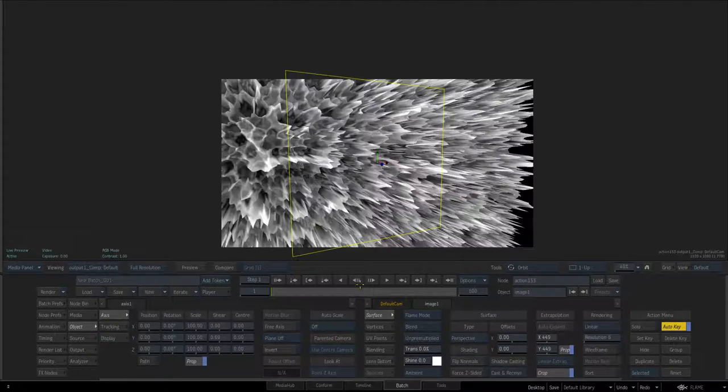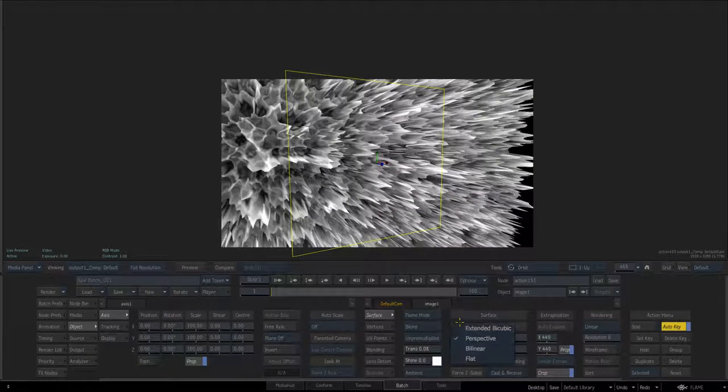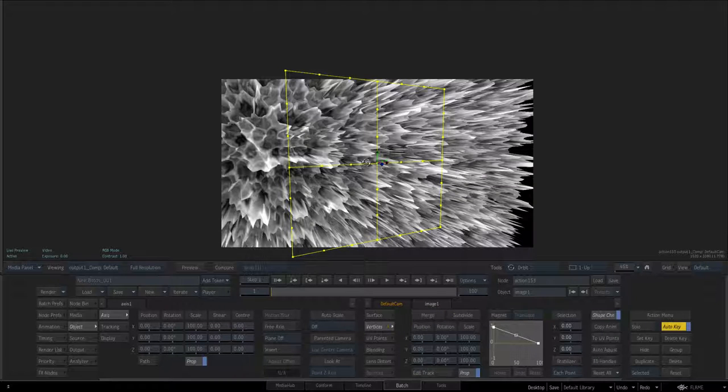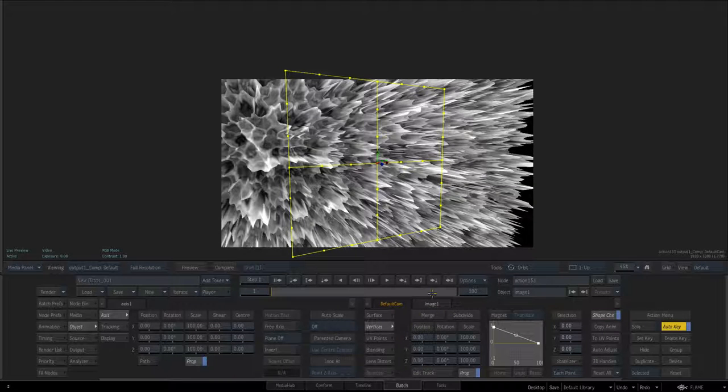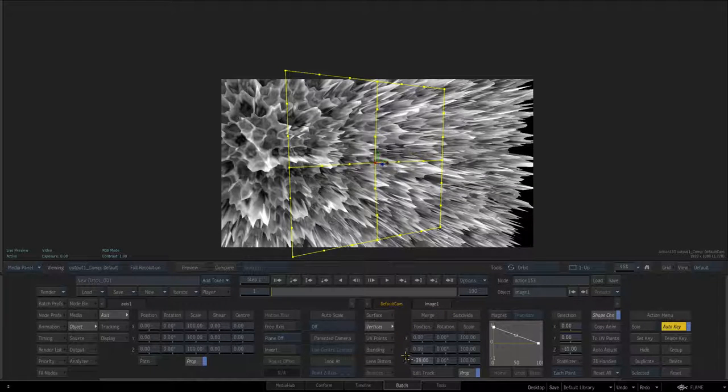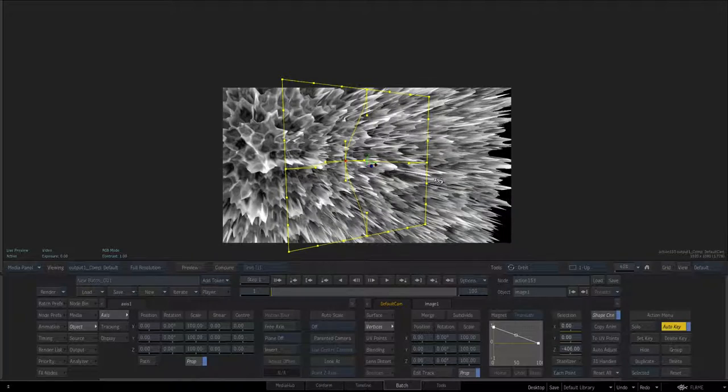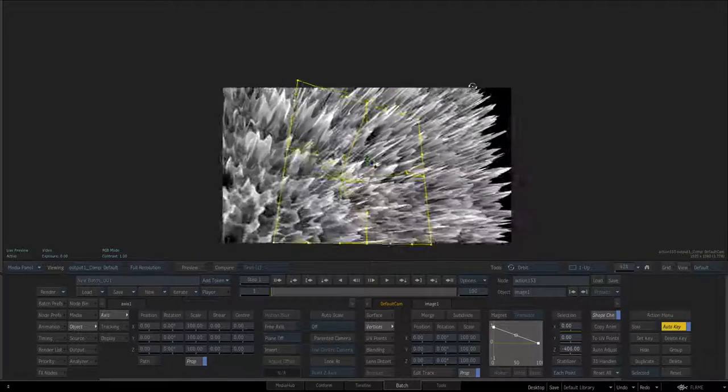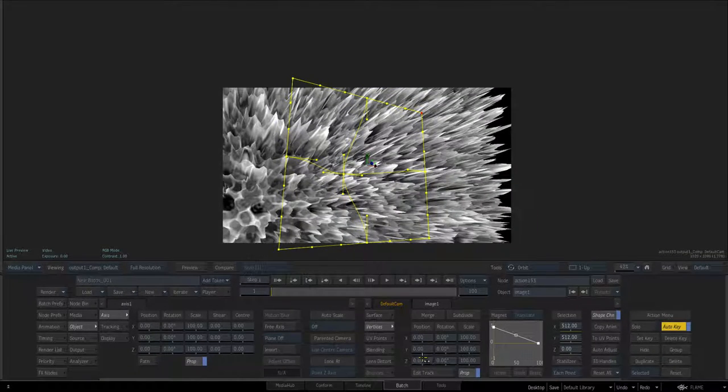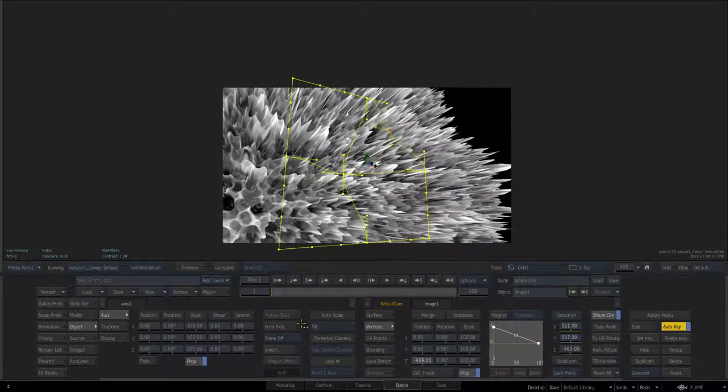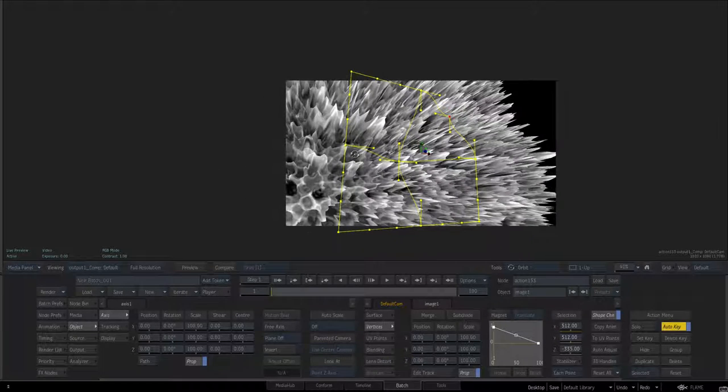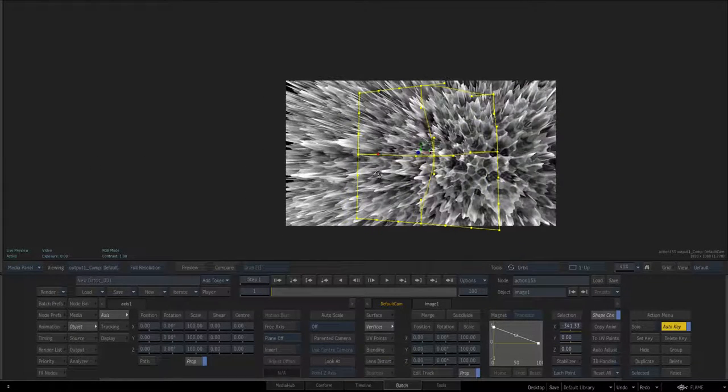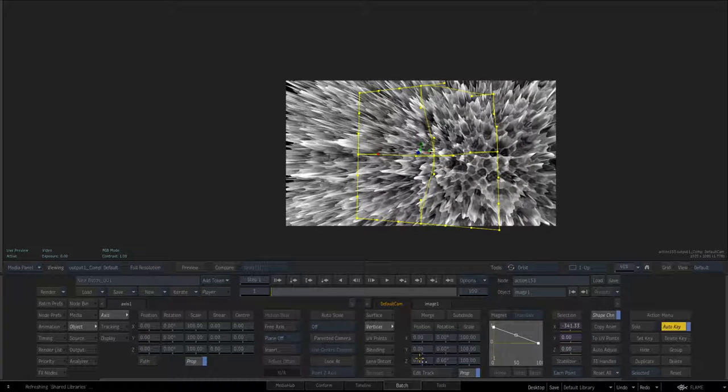The other thing to note too is if this was an extended bicubic and just subdivide this guy and we pull that back, you see we control how this shape falls off. So if I go select that guy there and then pull that back we can control after the fact on this shape of how these guys pull out.